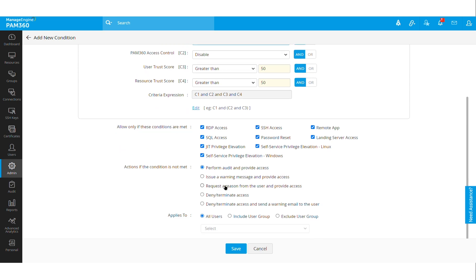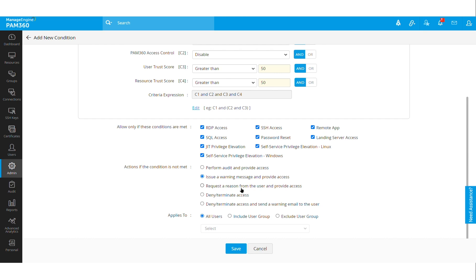And if the conditions are met, what actions would you like PAM 360 to perform? In some cases you can just issue a warning to the user and say you're accessing PAM from a laptop that is having certain applications that are not allowed. So maybe in those cases you can just provide them with a warning, or you can ask them to enforce and provide a reason before they can gain access to the machine.